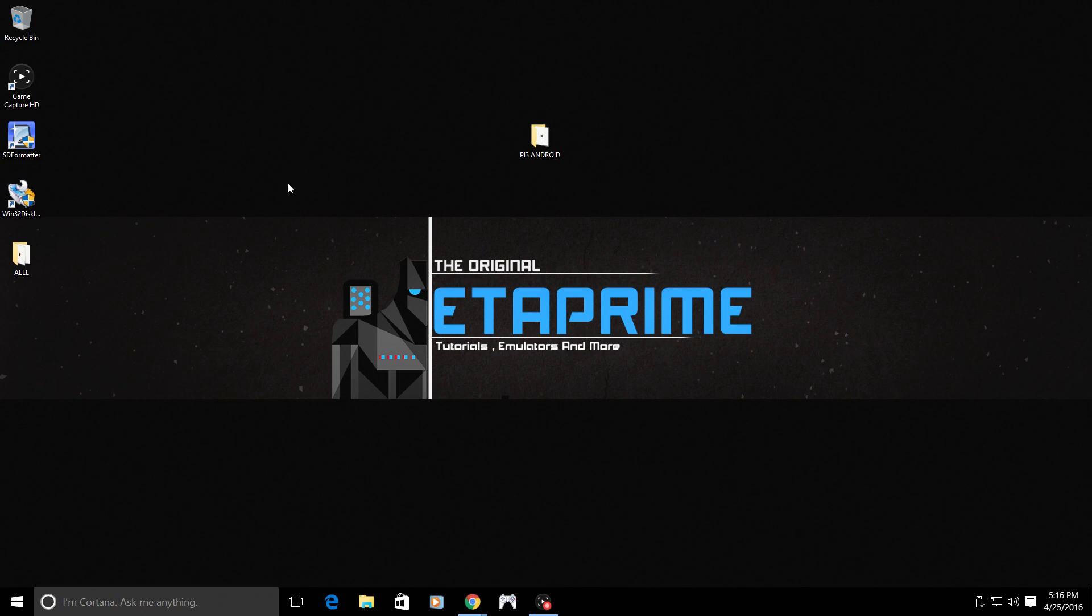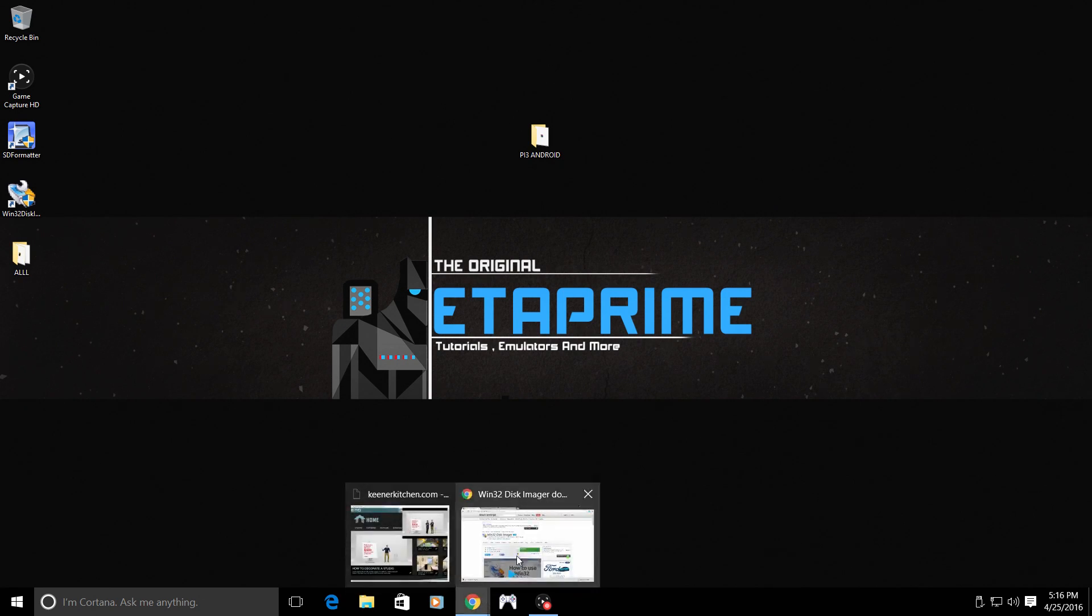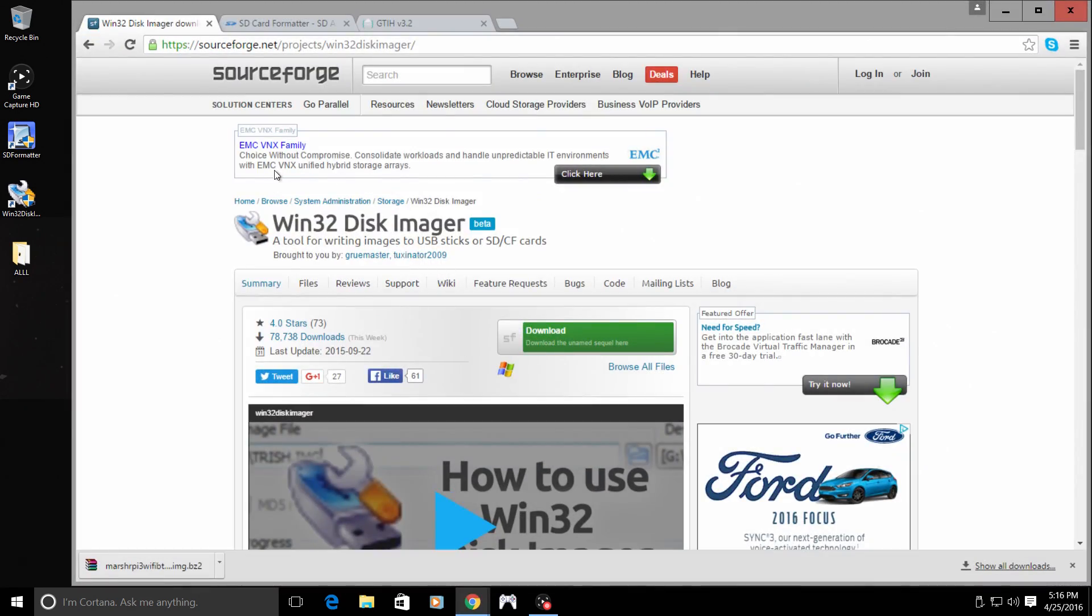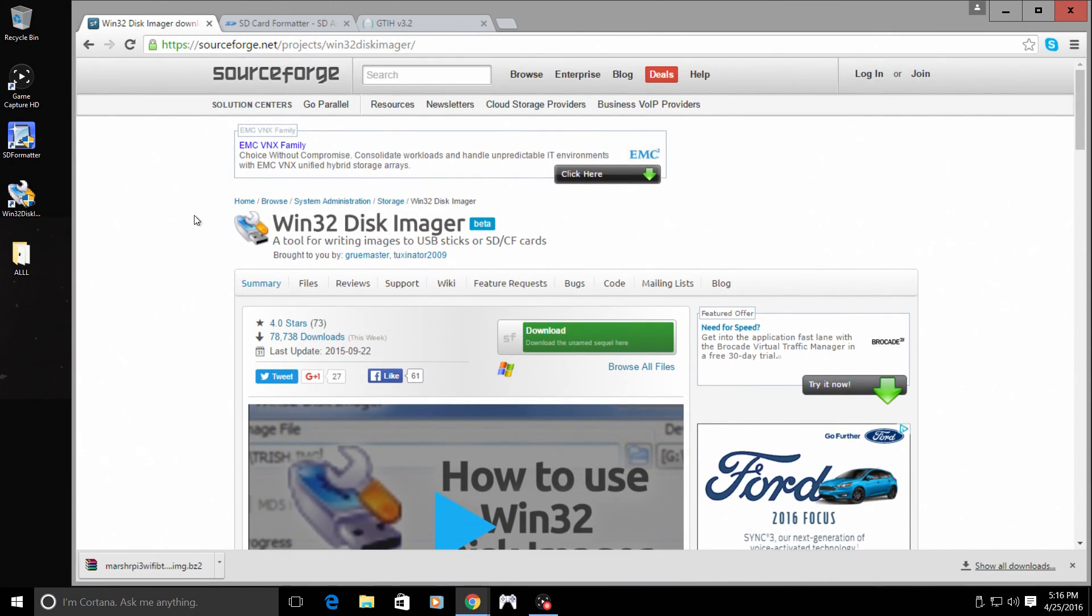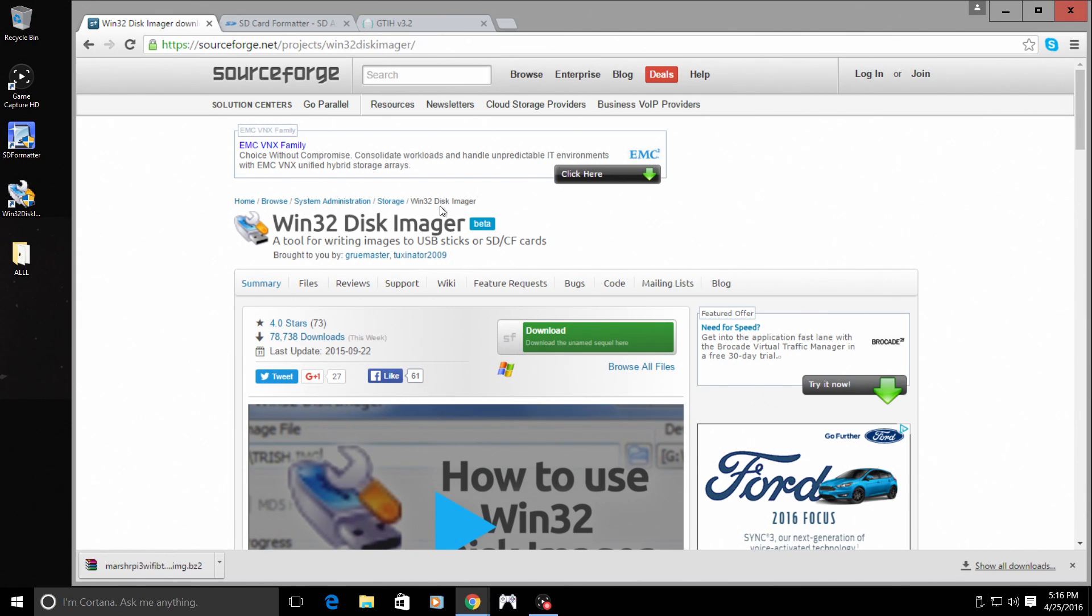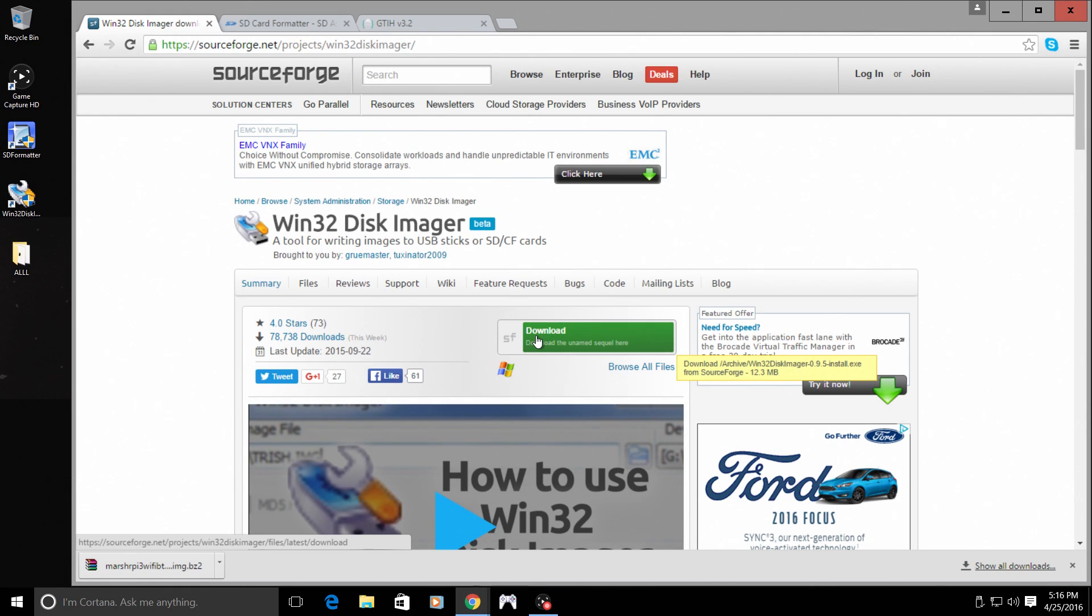To get started, we're going to need a few things. First thing you'll need is Win32 Disk Imager. Now this is free software, easy to use. It's been downloaded millions of times and this is the go-to software to flash any Raspberry Pi image to an SD card. Go ahead and download it here. It's free, quick, easy to install.